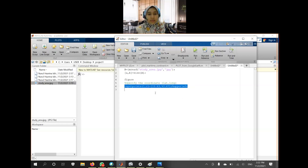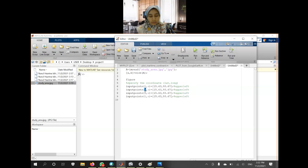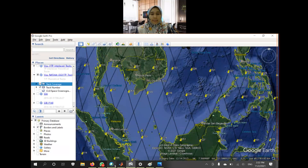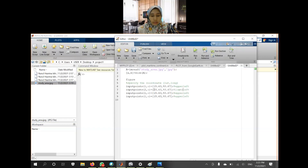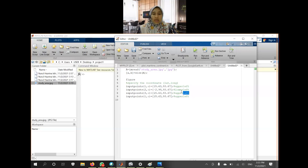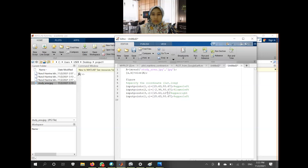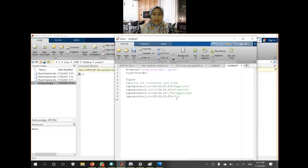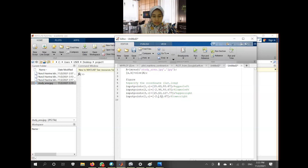I'll copy that. The second point should be the lower left — the coordinate of the lower left is negative 2.99. After that, this is the coordinate of the upper right. And finally, the lower right — which is also negative 2.99.